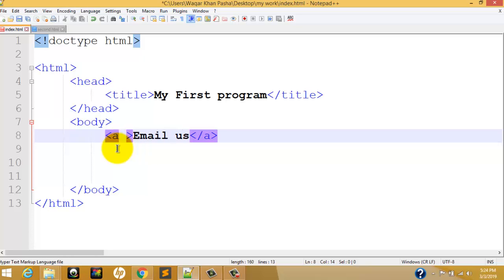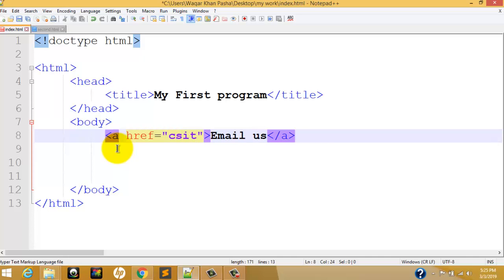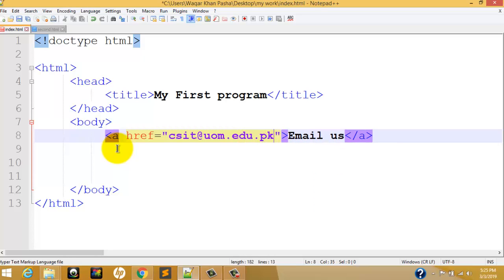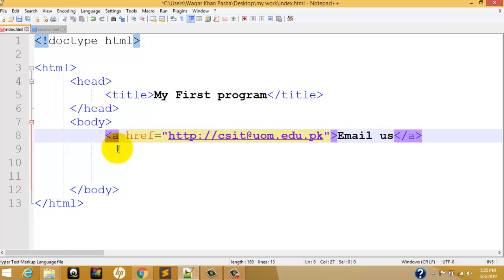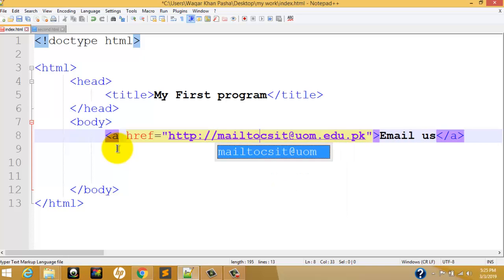In addition, we will use an attribute inside the anchor tag. We worked with attributes in the last video. Now inside the href attribute, instead of a web address, we put our email address. For example, for the Department of Computer Science, the address is csit at the rate uom dot edu dot pk. For the email link, we write mailto: colon before the address instead of http colon forward slash.